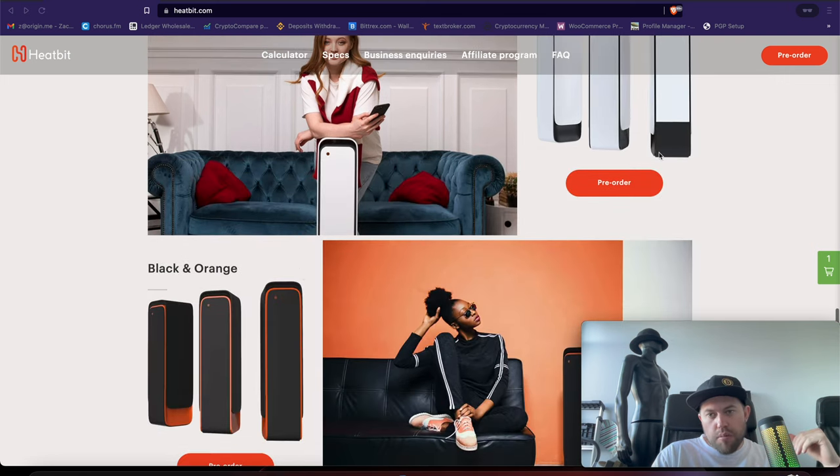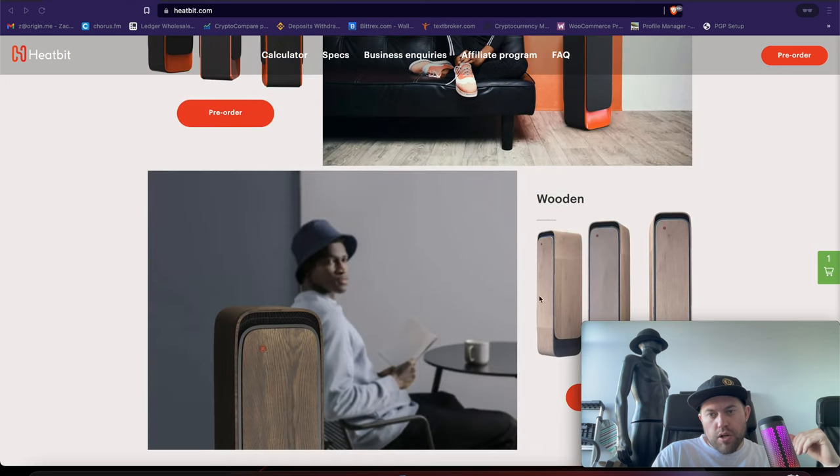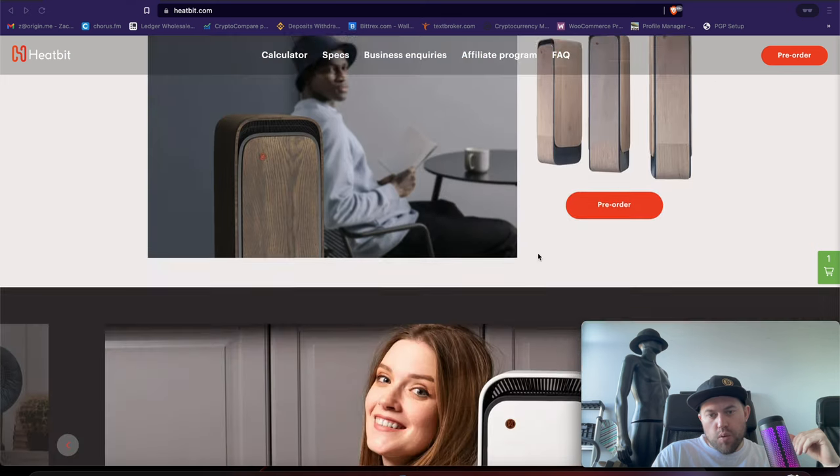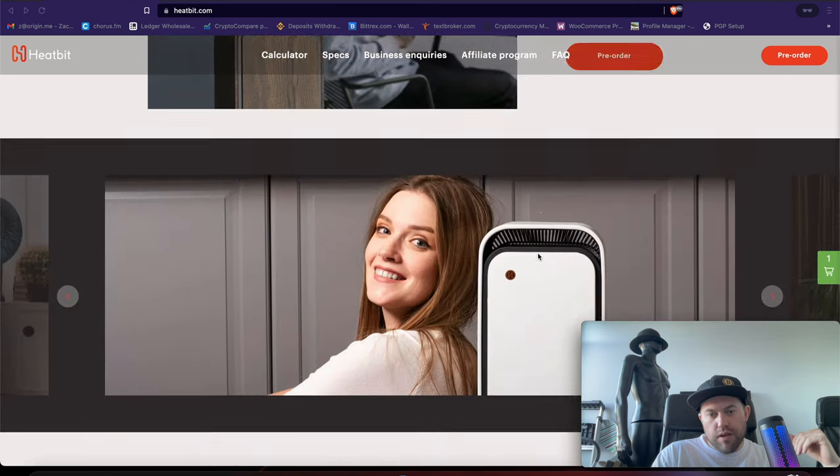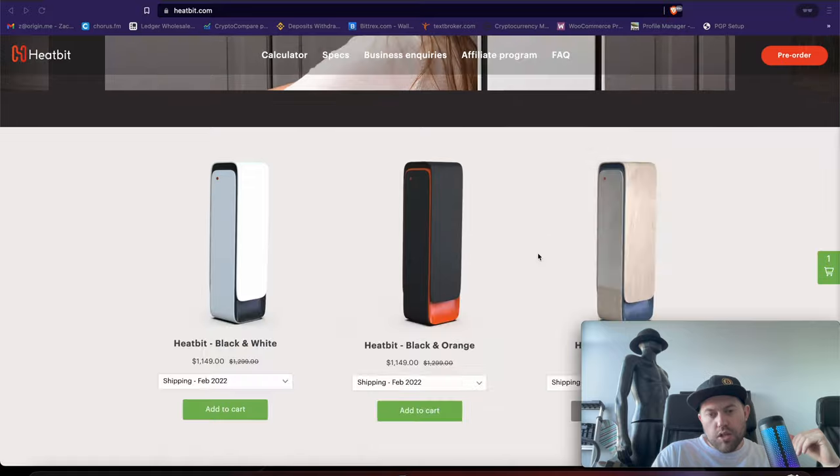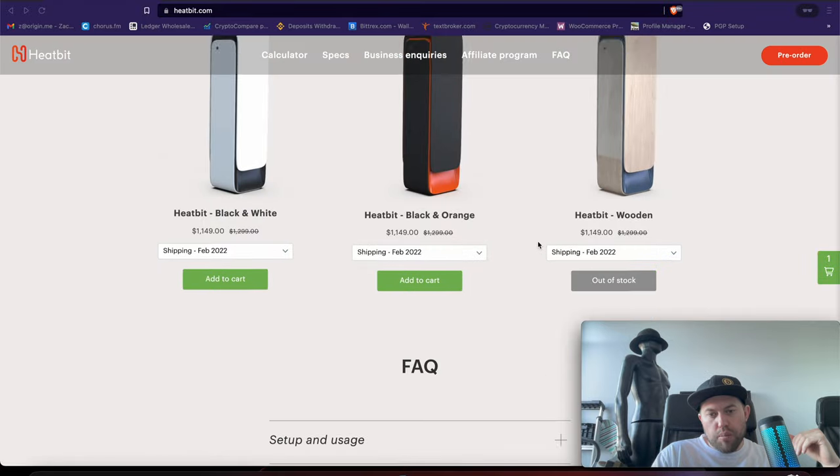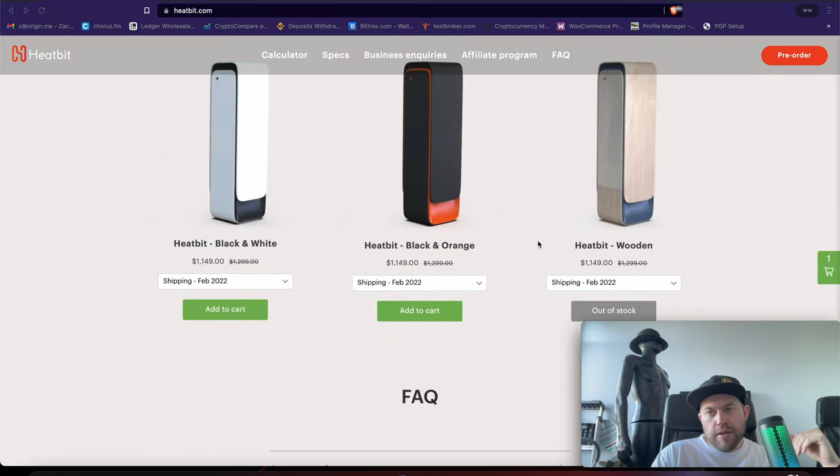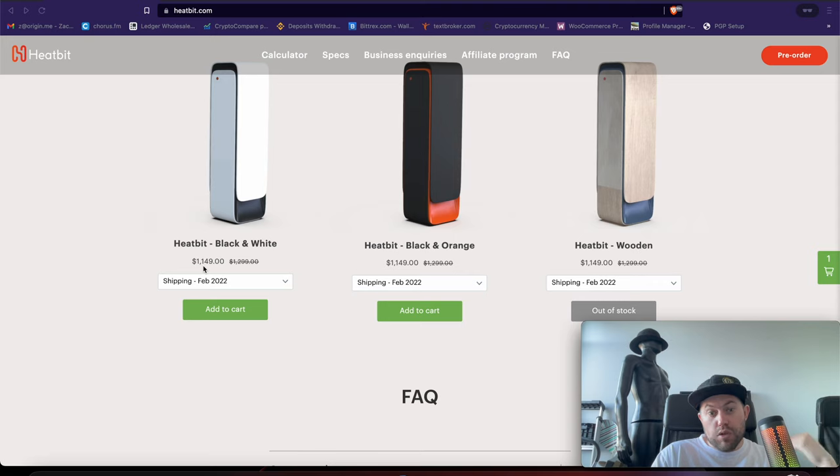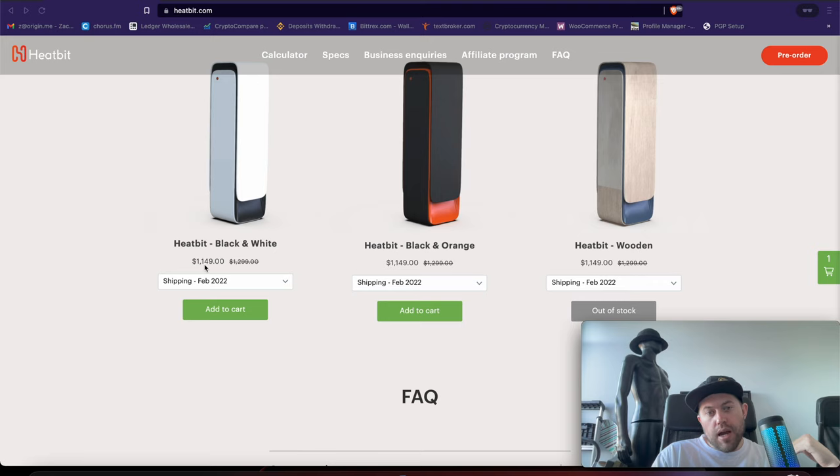Now, they come with three different models. You have a sleek black and white, you have a black and orange, and then sort of a wood version of it. Let's get to the pricing. Now, you can pre-order it right now. It used to be a couple months ago, I was looking at some previous videos, this was starting at $999, but again, cost of chips is going up.